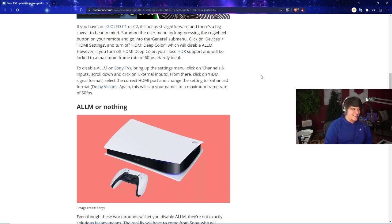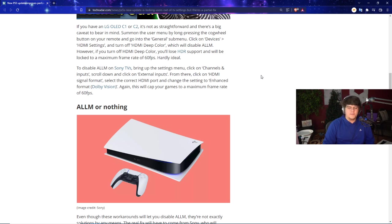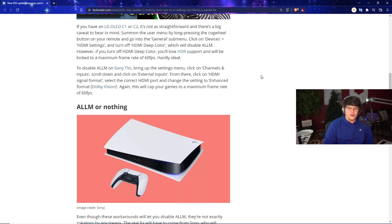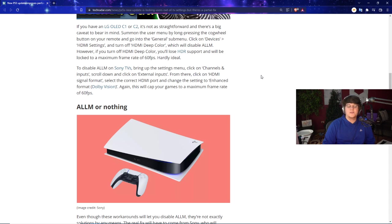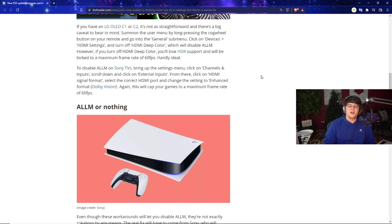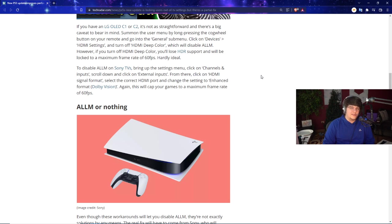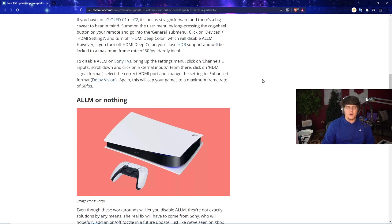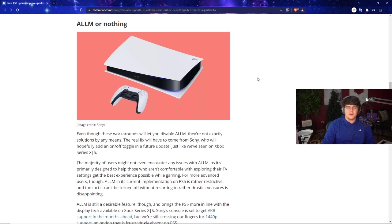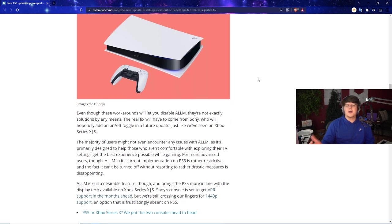To disable ALLM on Sony TVs, just bring up the settings menu. Click on channels and inputs. Scroll down and click on external inputs. From there, click on HDMI signal format. Select the correct HDMI port connected to your PlayStation 5 and change the setting to enhanced format to Dolby Vision. Again, this is annoying because it is a fix and it does work. But once again, it caps your games to a maximum frame rate of 60 FPS, which is lame. You want to have your stuff working at optimal size.